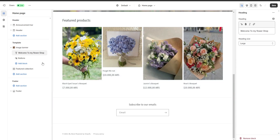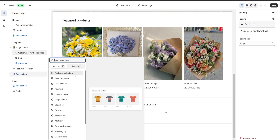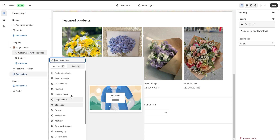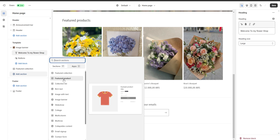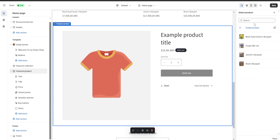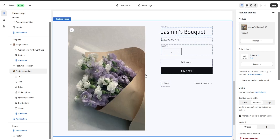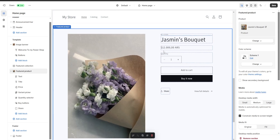To add a new section to our website, we click 'Add section' and many options appear — featured collection, featured product, collections list, and so on. I'm going to choose 'Featured product' and a new section appears. On the right we have a 'Select product' option, and I'm going to choose my Jasmine's Bouquet — the product is now displayed on my website.